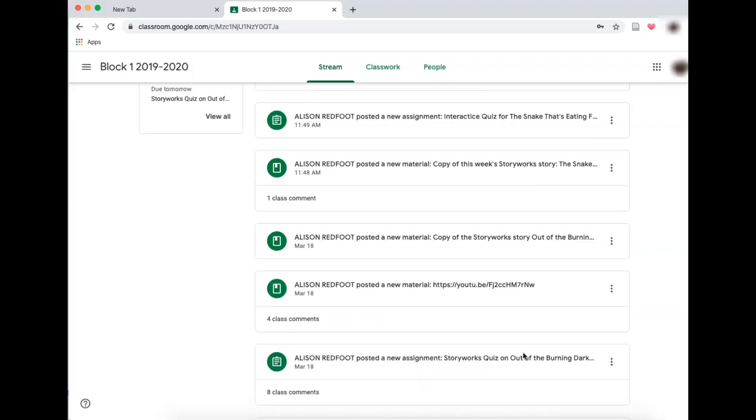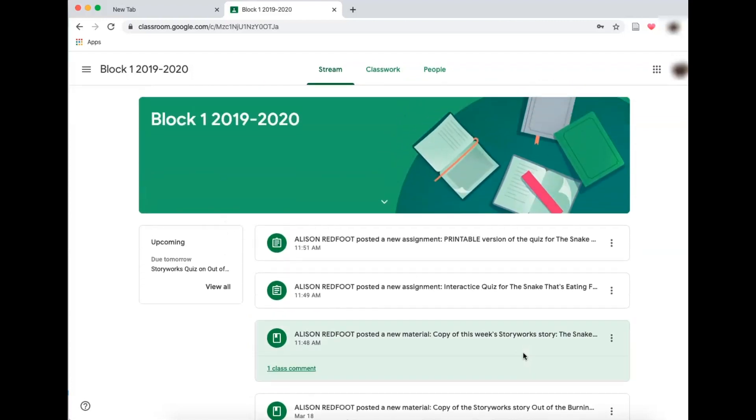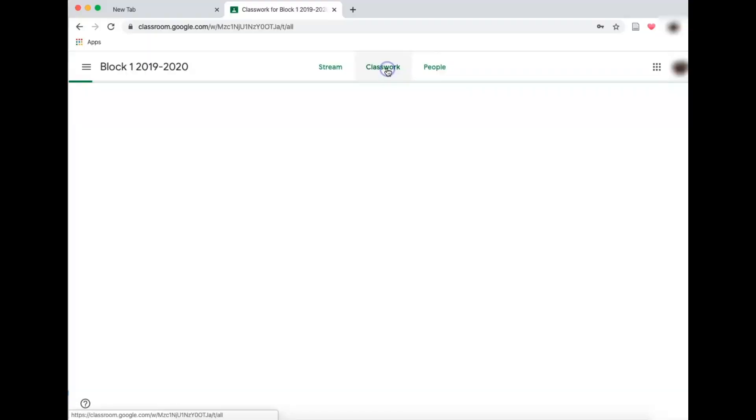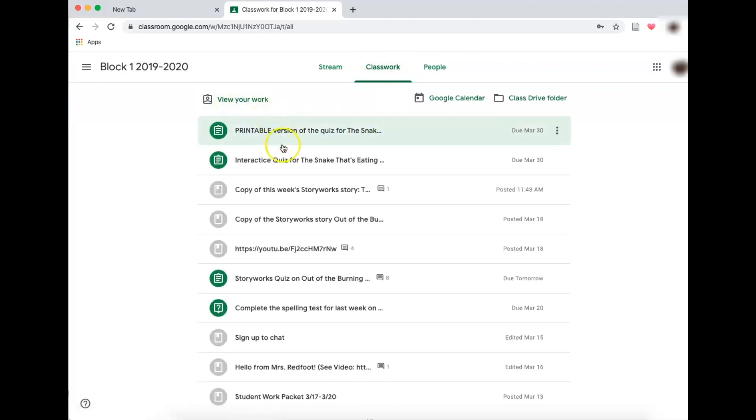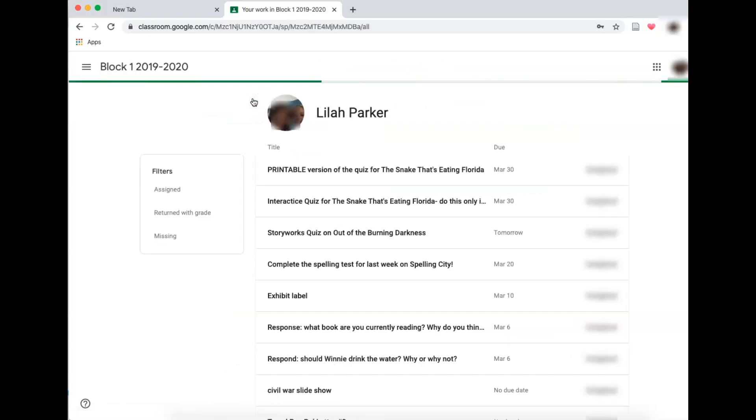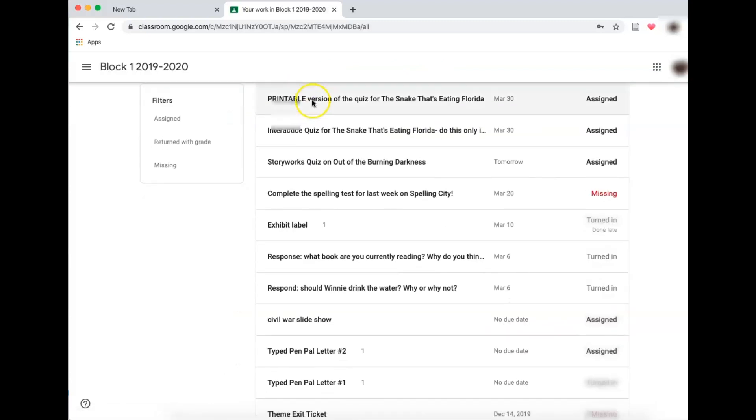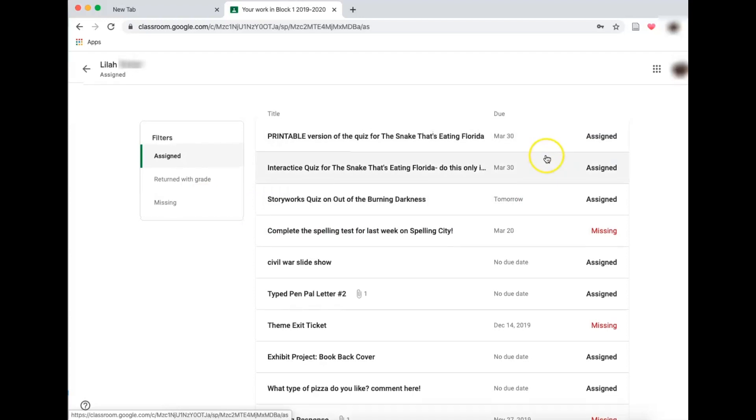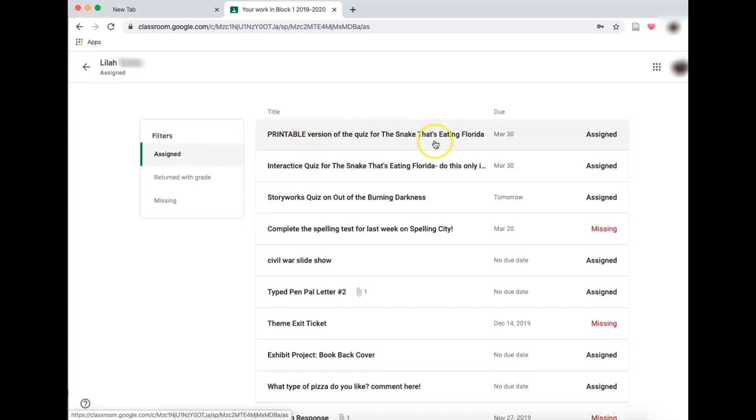If I don't see any of that, I'm going to go right here to classwork. This is where I can view all the work that my student has. You can click directly on view your work. You can see what's assigned, what's returned with a grade, and what's missing.